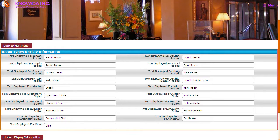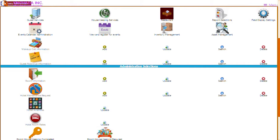This screen displays the room types information that you determine should be displayed when a hotel guest reservation is being booked. You also have the ability to enter what text will be displayed with the associated field. We will now discuss the event services feature. To perform the events administration functions you can click on events calendar administration, or to register for an event you can click on view and register for events.